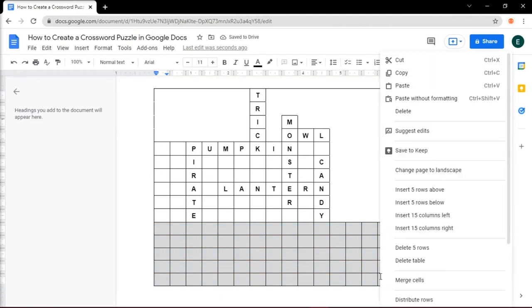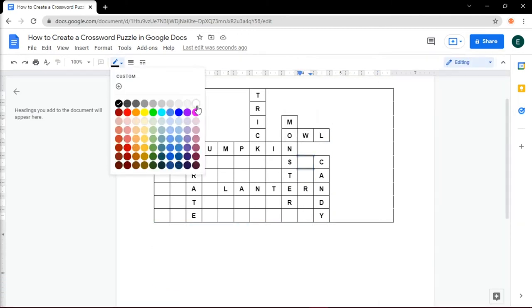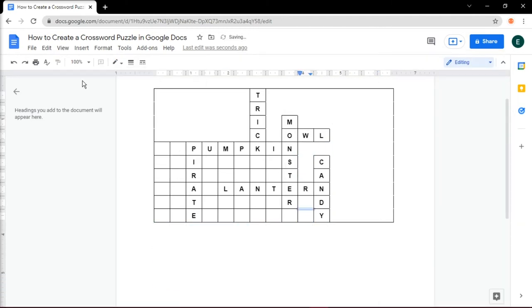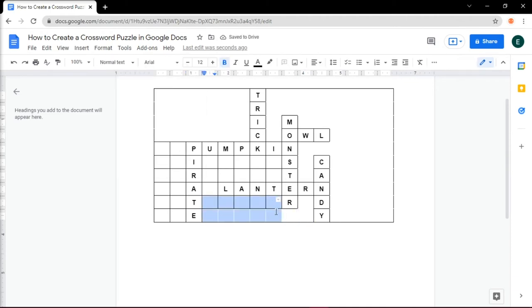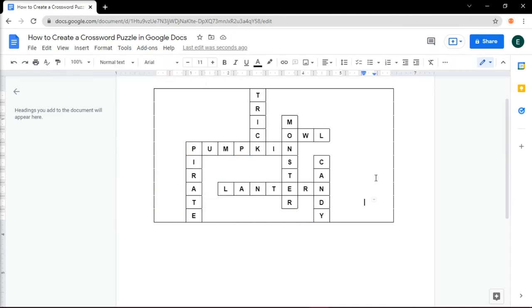Then delete the cells that were not used, then add a number for every square where a word starts.